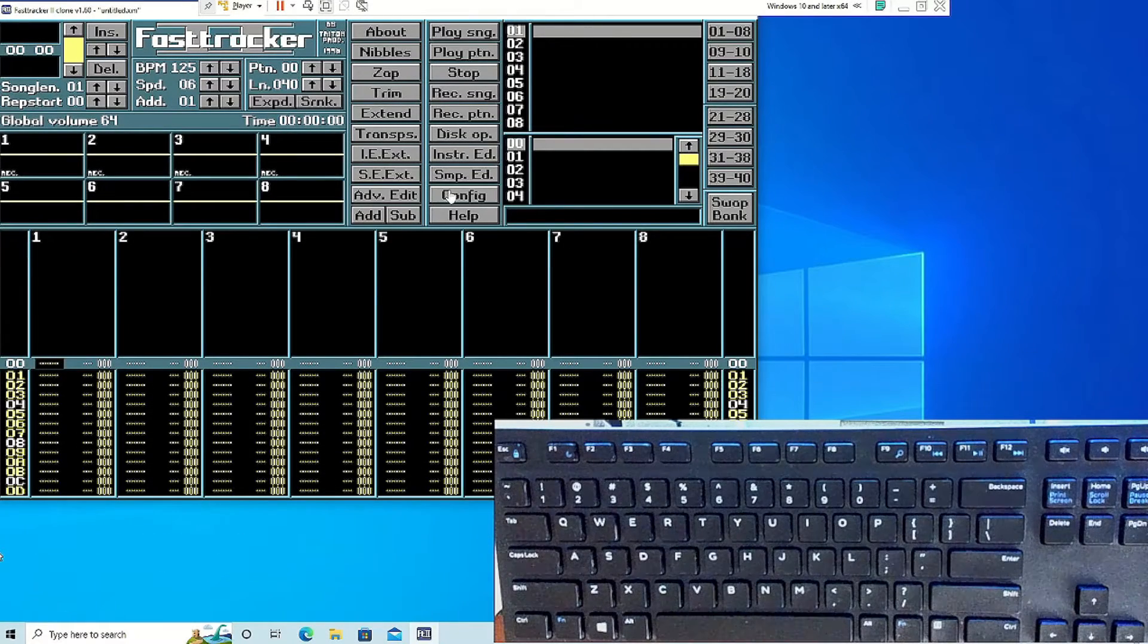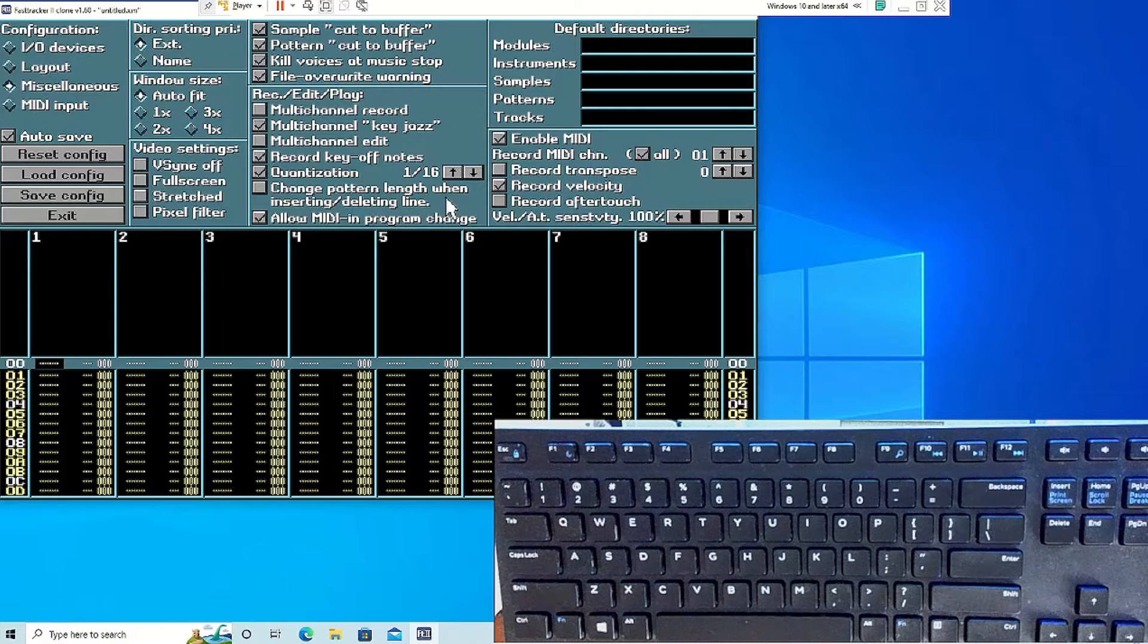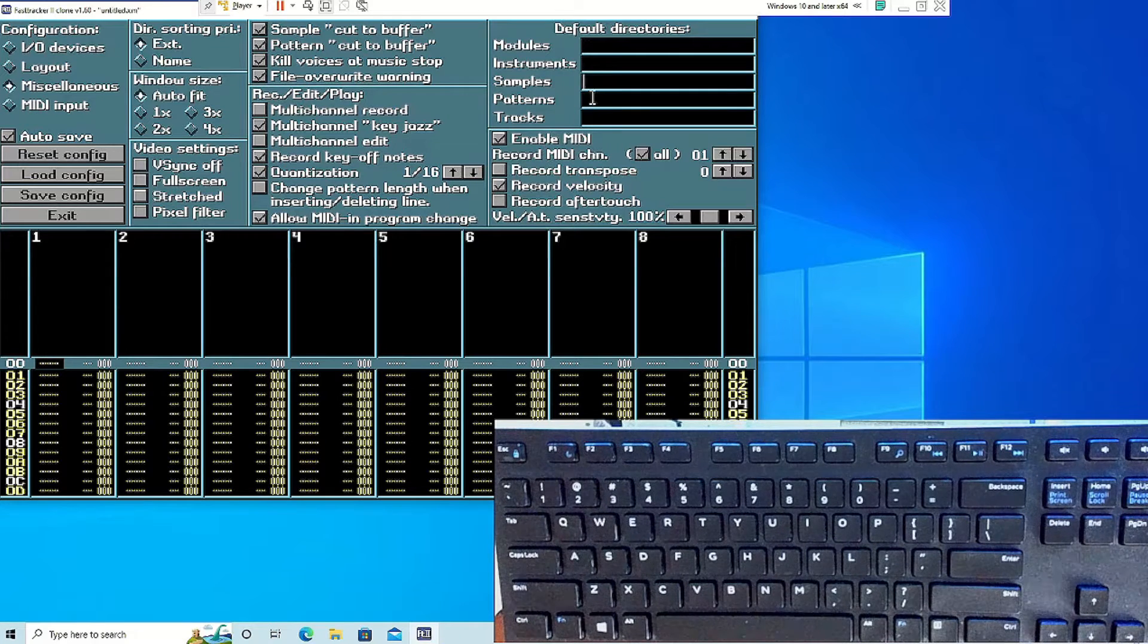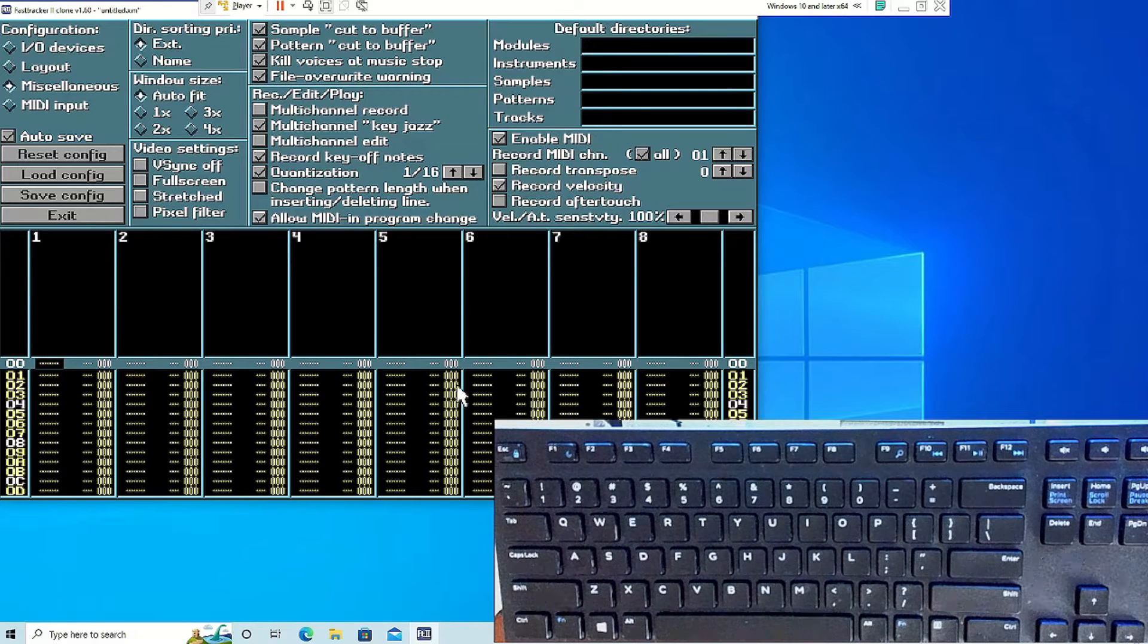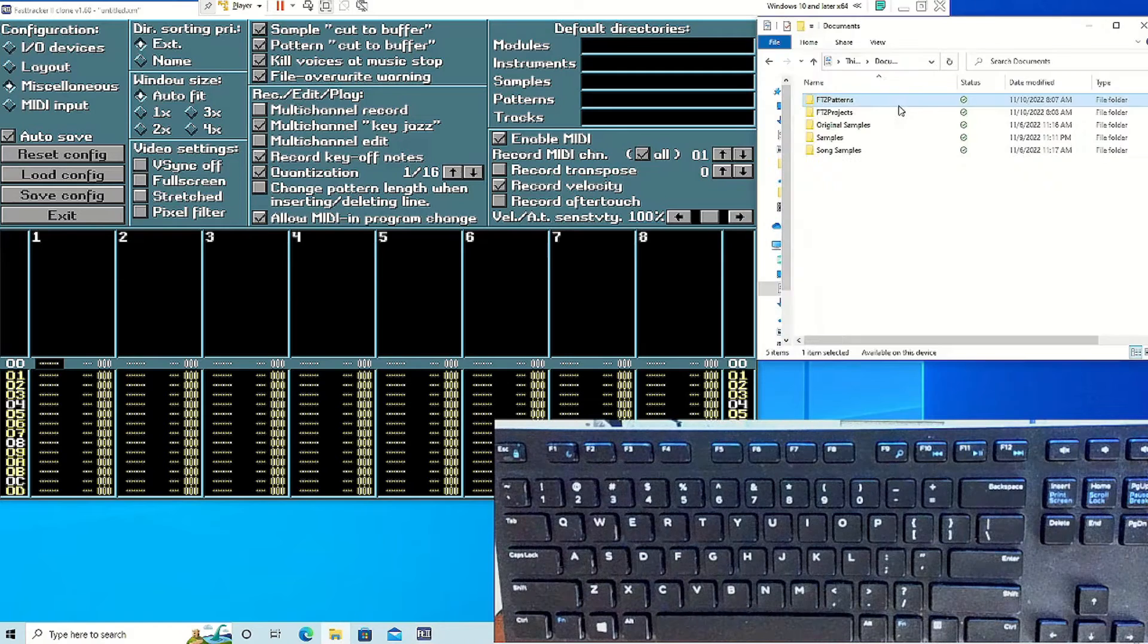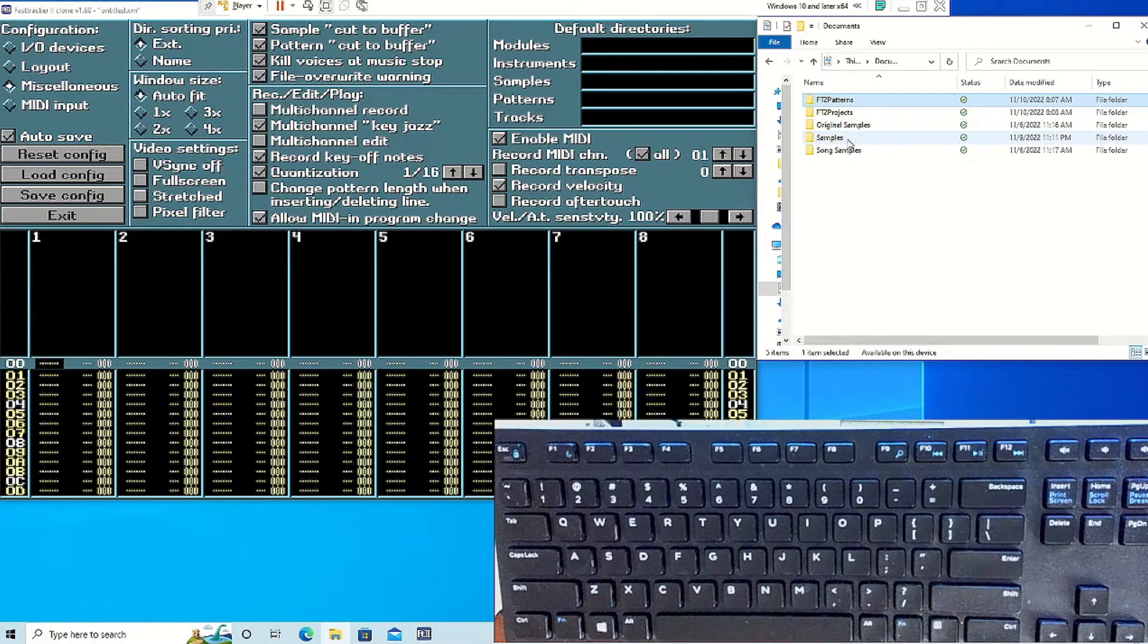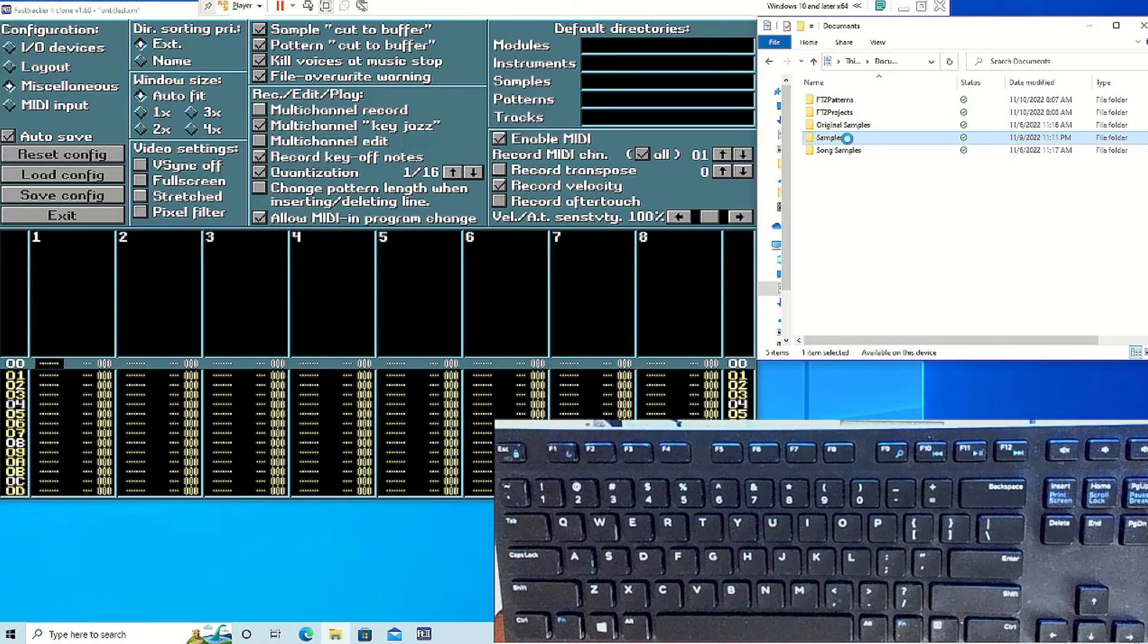Setting a directory in FastTracker 2 allows you easy access to the stuff you were previously working on in your many samples. For this, you want to copy the path of the folder where your samples and patterns are located.